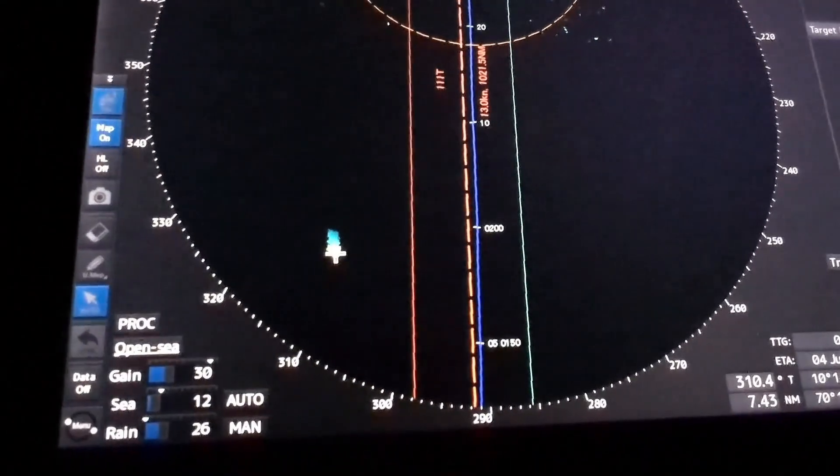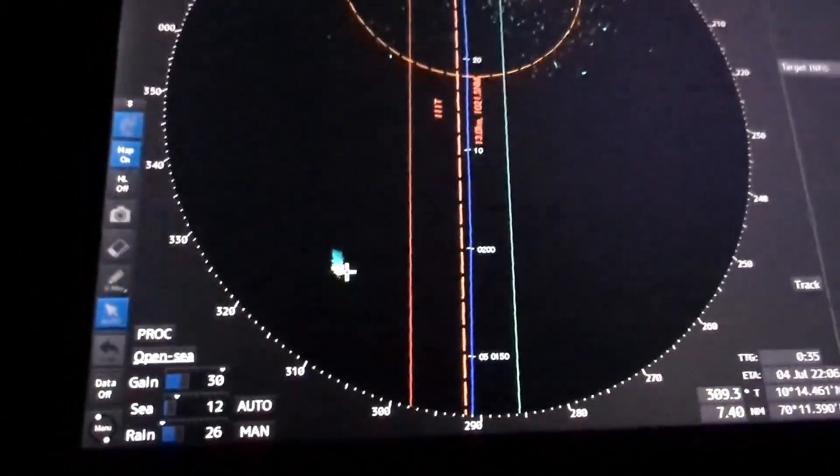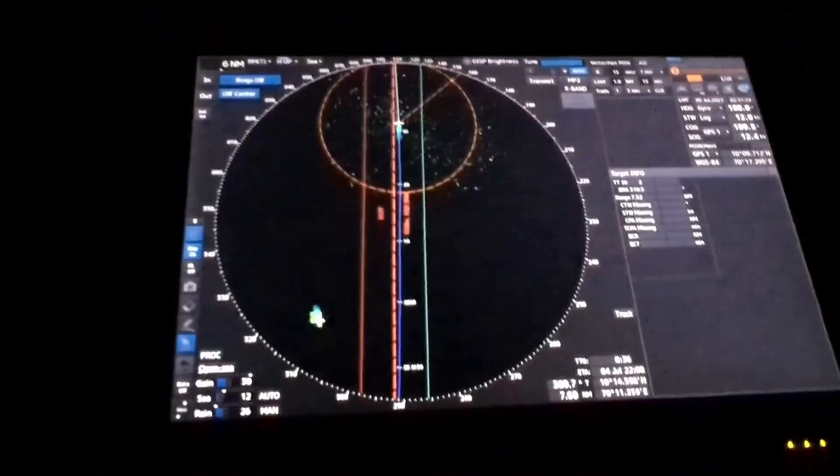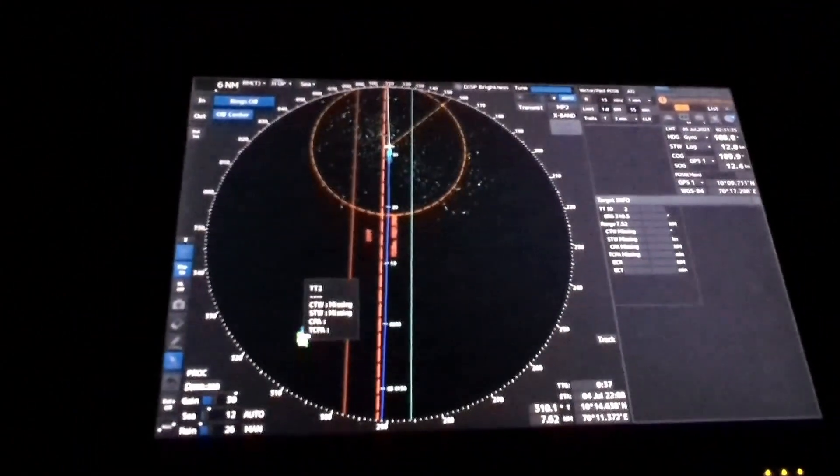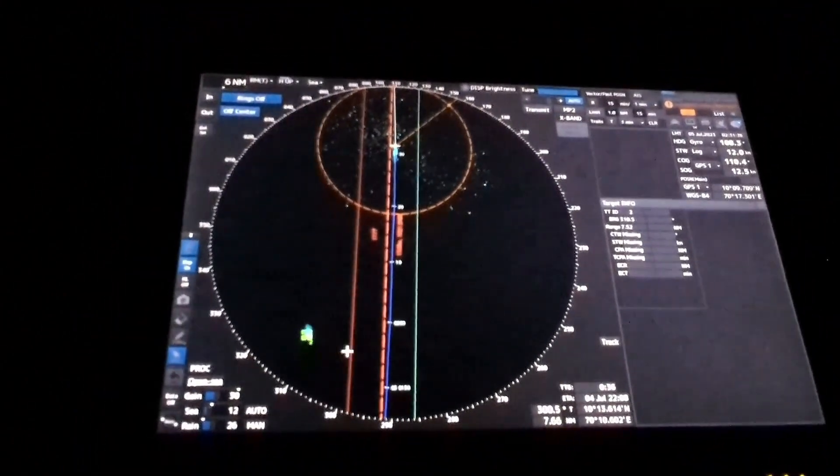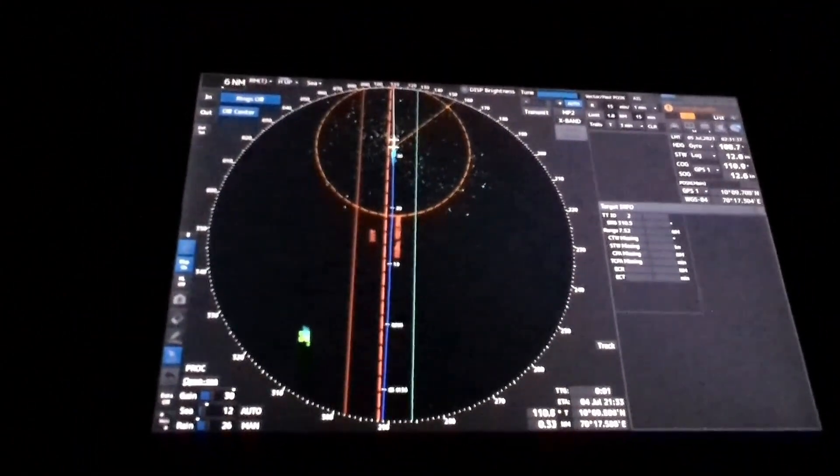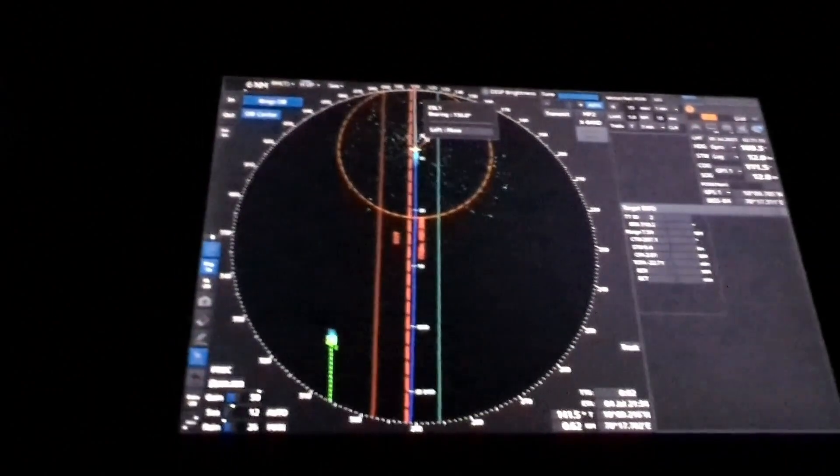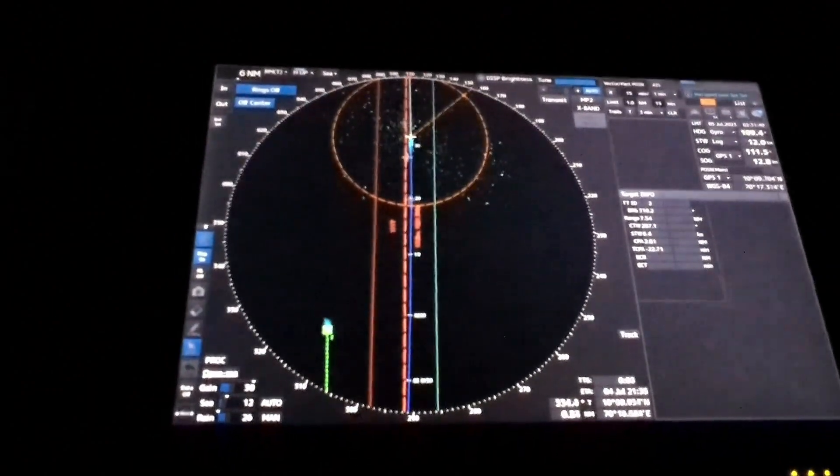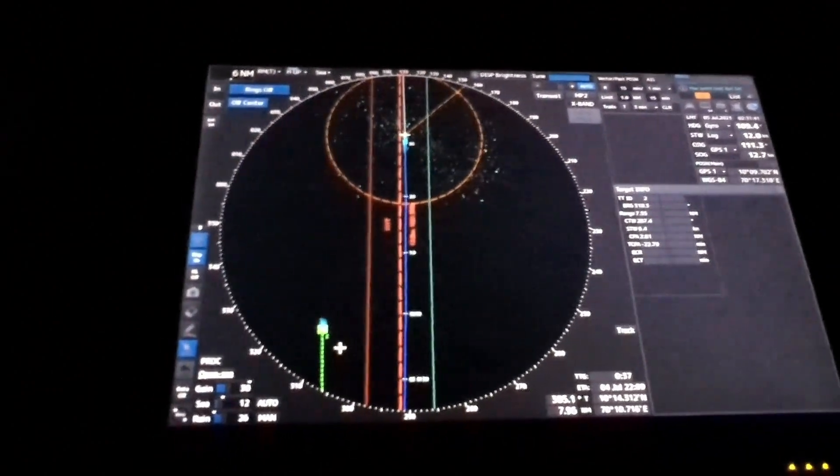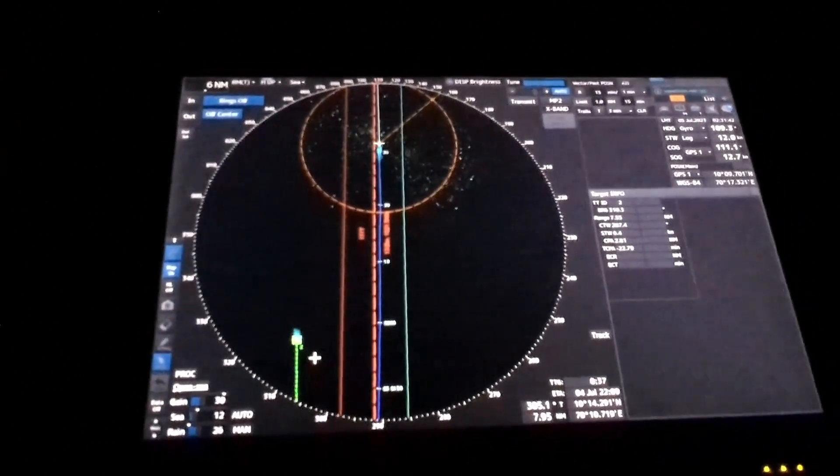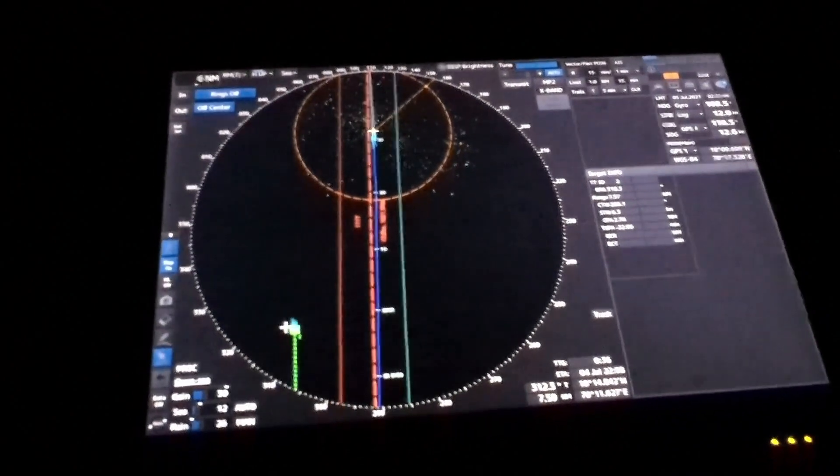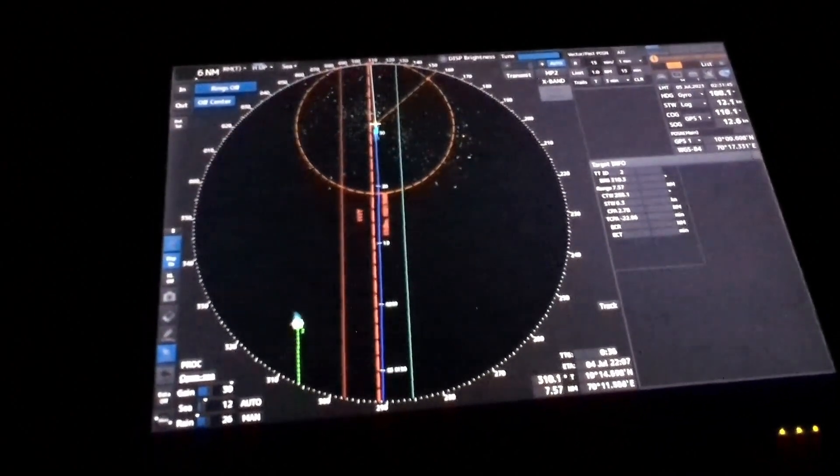Never use this AIS data for collision avoidance purposes. This target is basically now no more required because my vessel is going ahead and this is already at the back, so let me cancel this one.